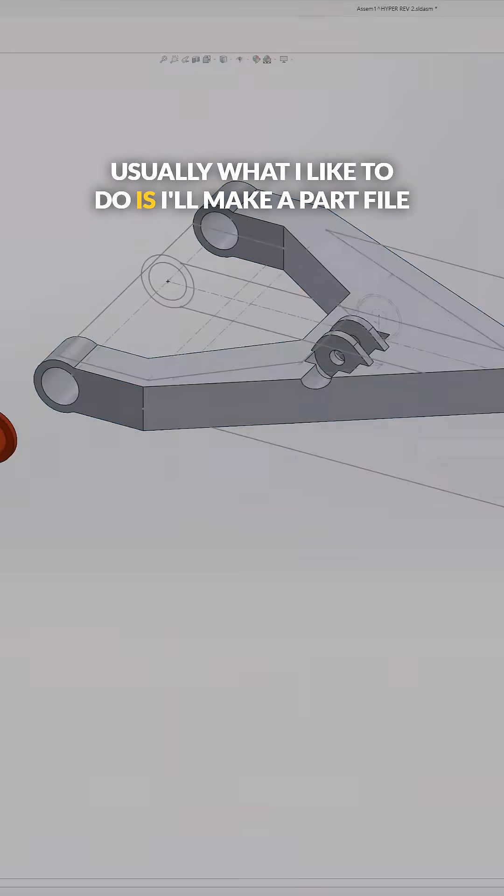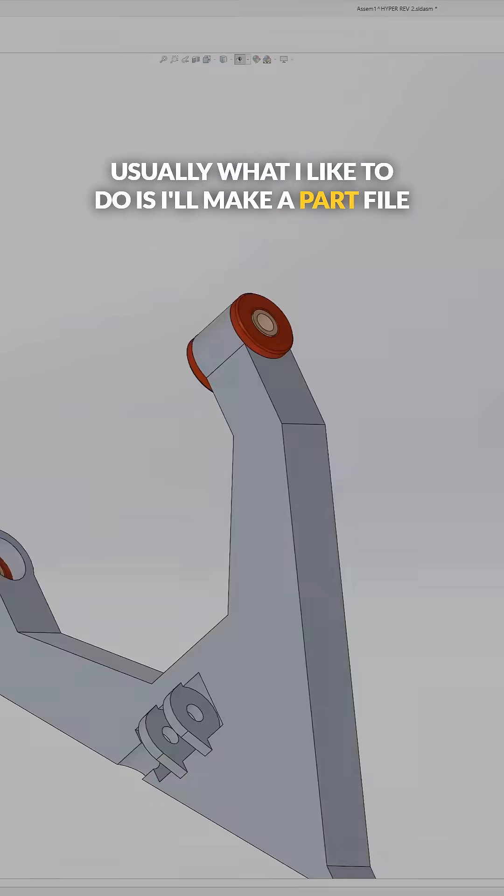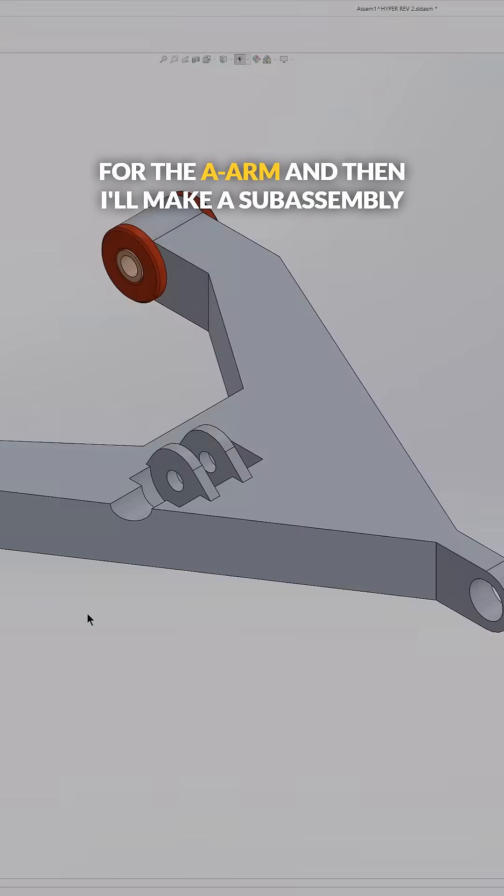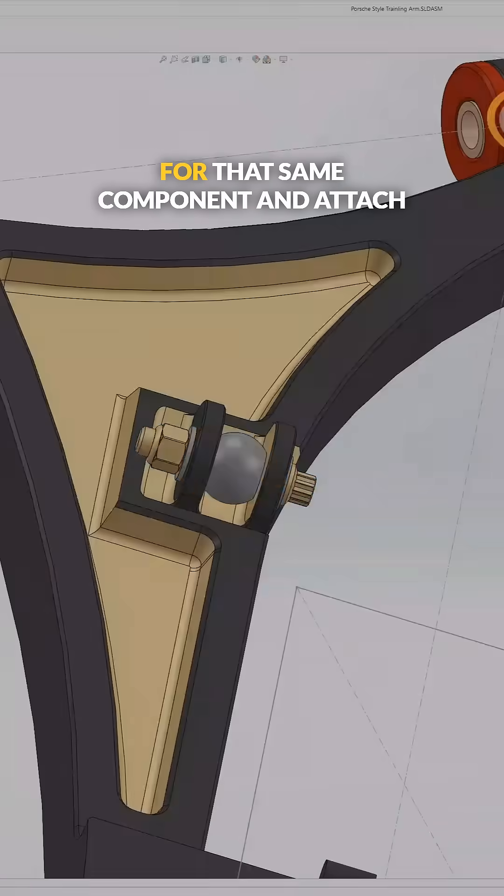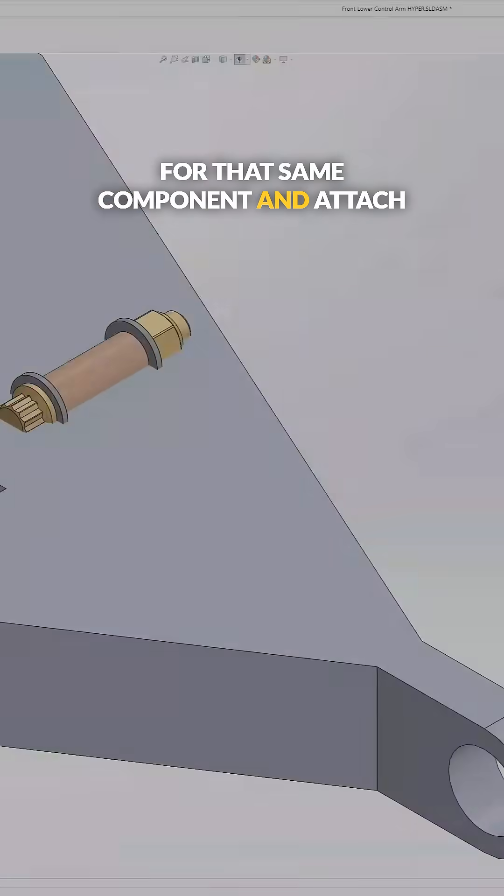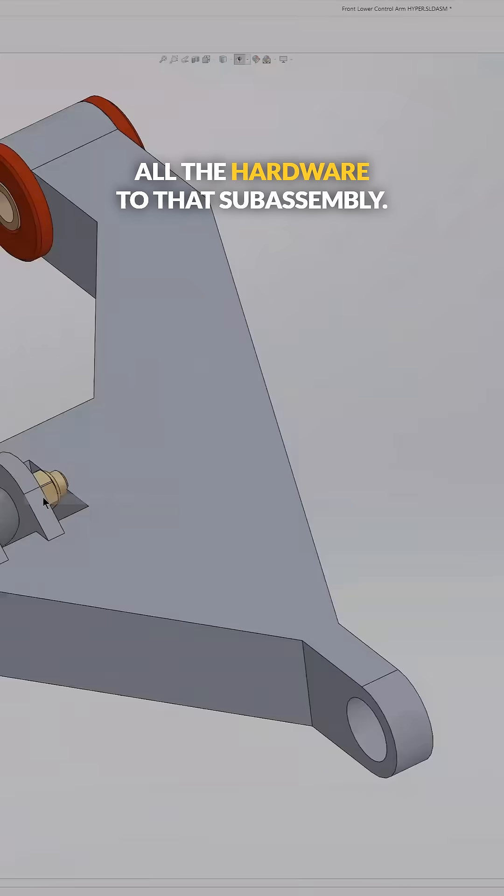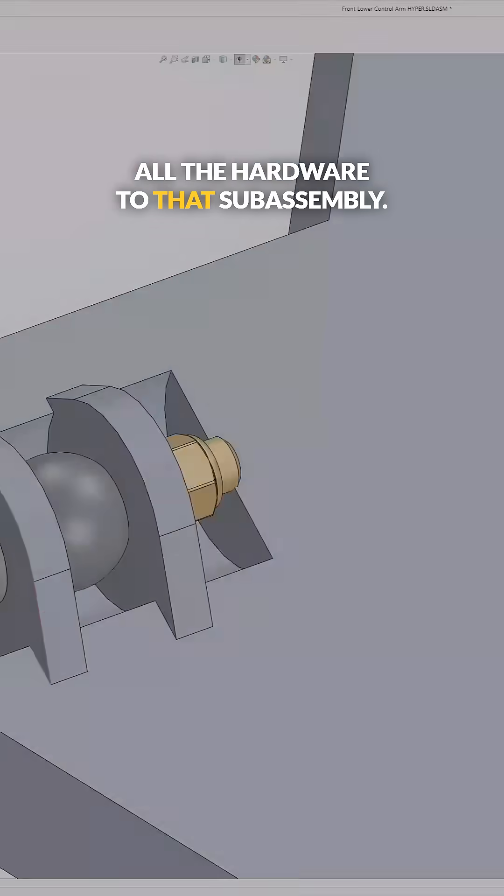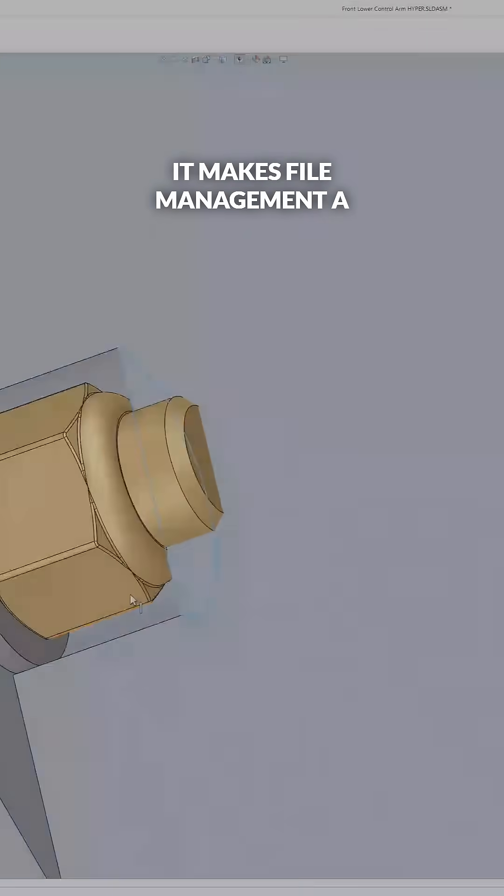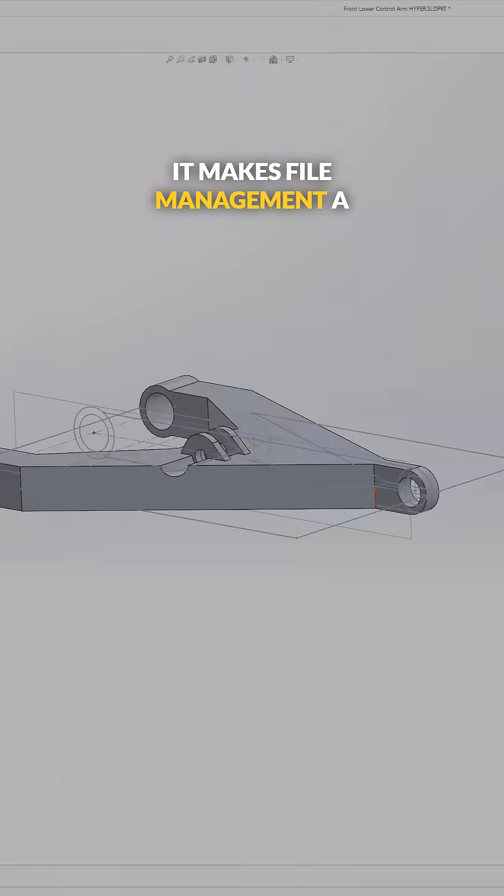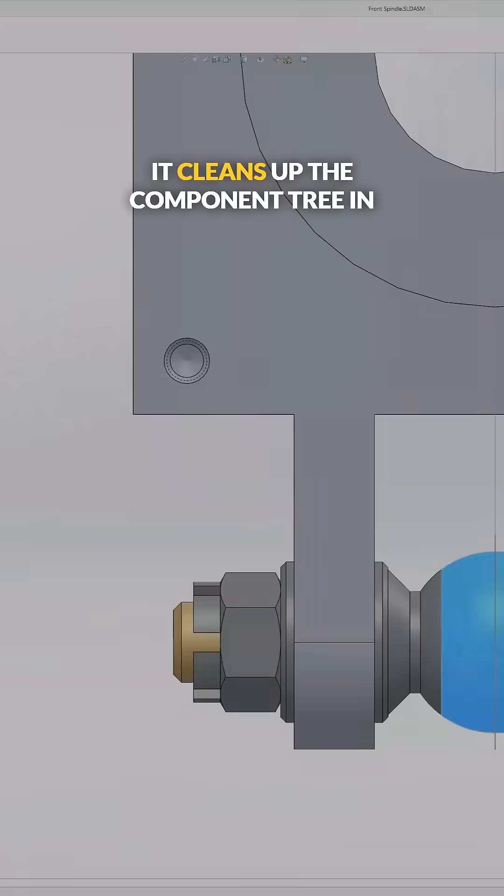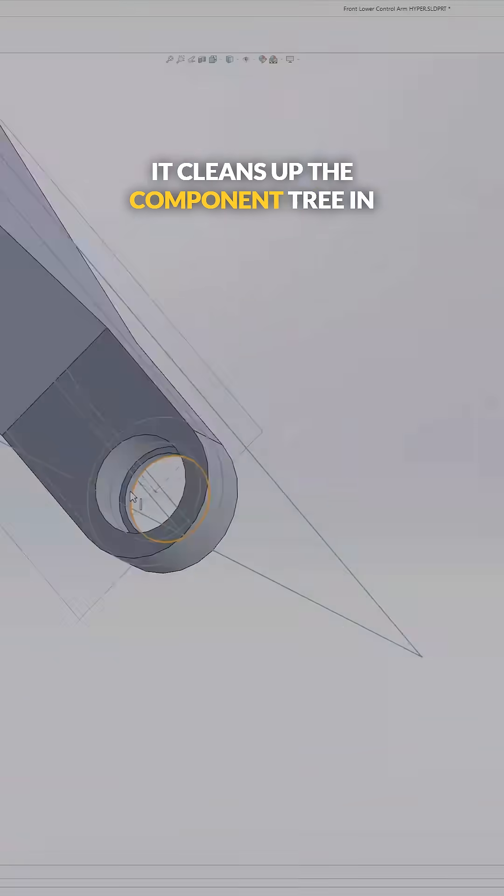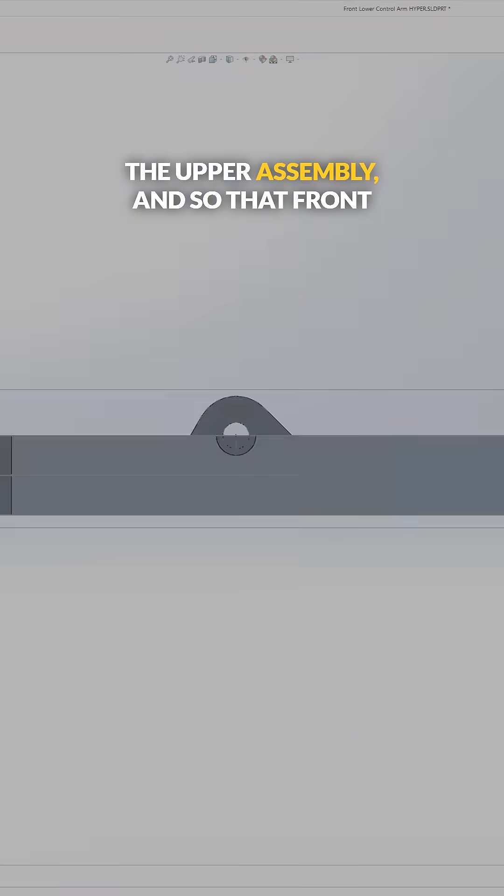Usually what I like to do is make a part file for the A-arm, and then make a sub-assembly for that same component and attach all the hardware to that sub-assembly. It makes file management a lot simpler and cleans up the component tree in the upper assembly.